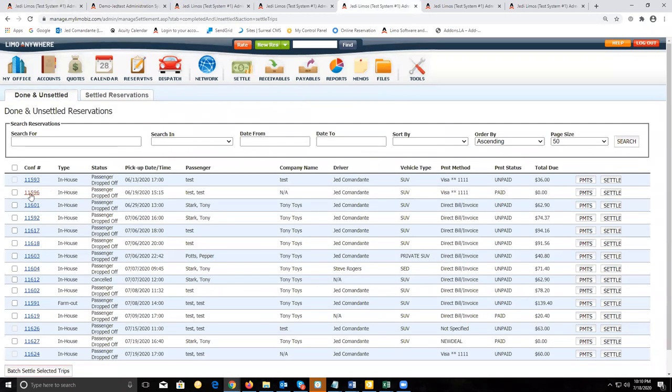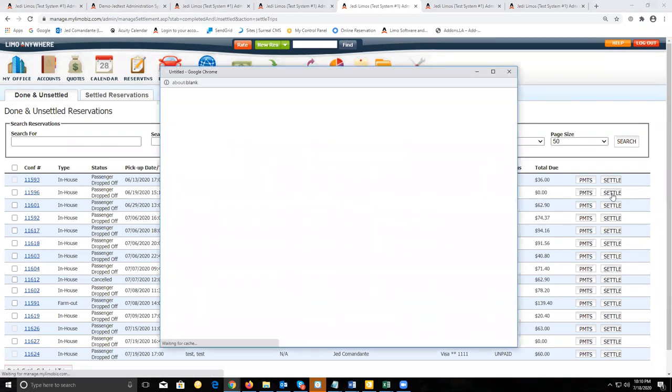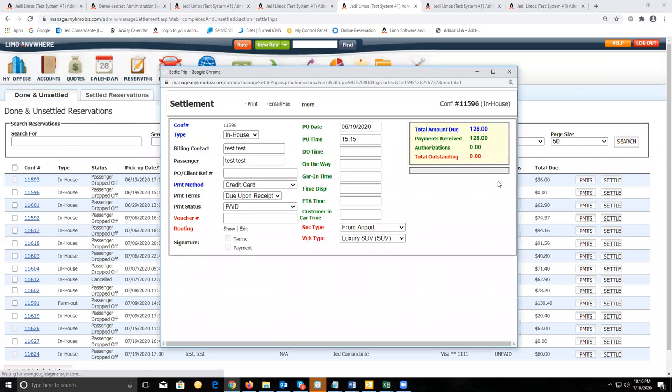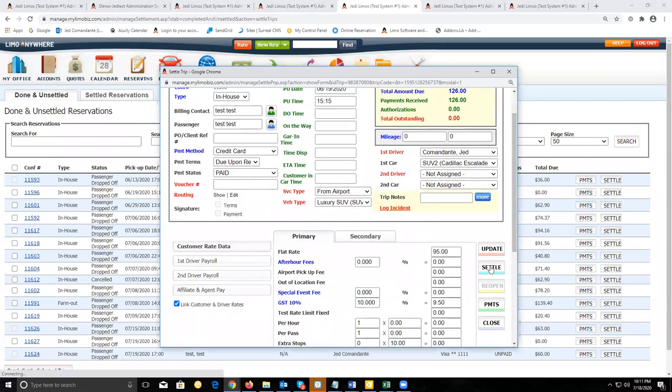On the settlement screen, you'll see that reservation here. And when we go to click on the settlement button, the settle option is available.